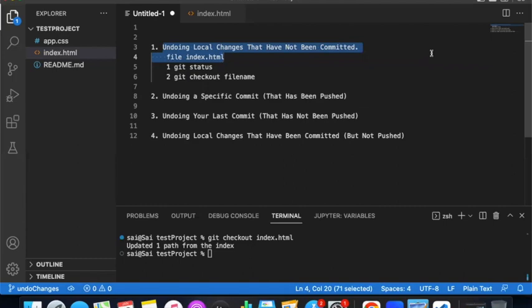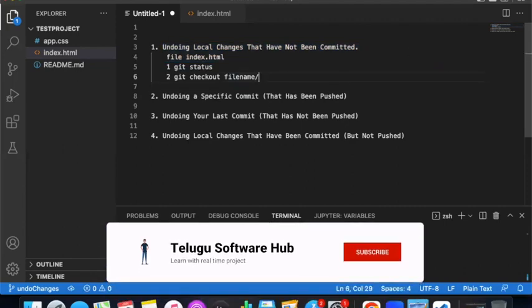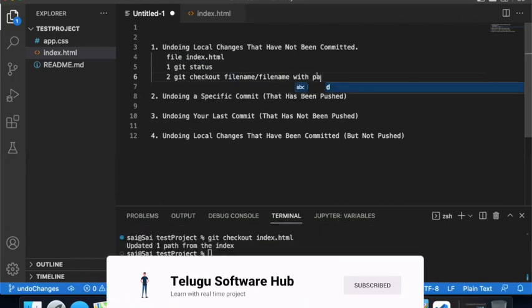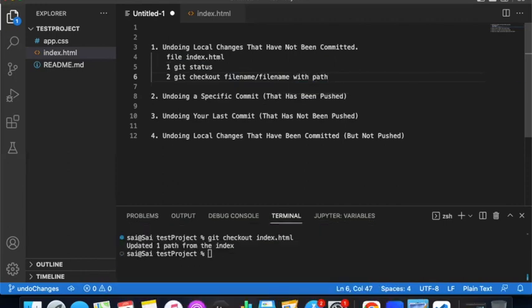Use git checkout with the file name or file path — the specific file path URL — to revert that specific file. That covers the second step.